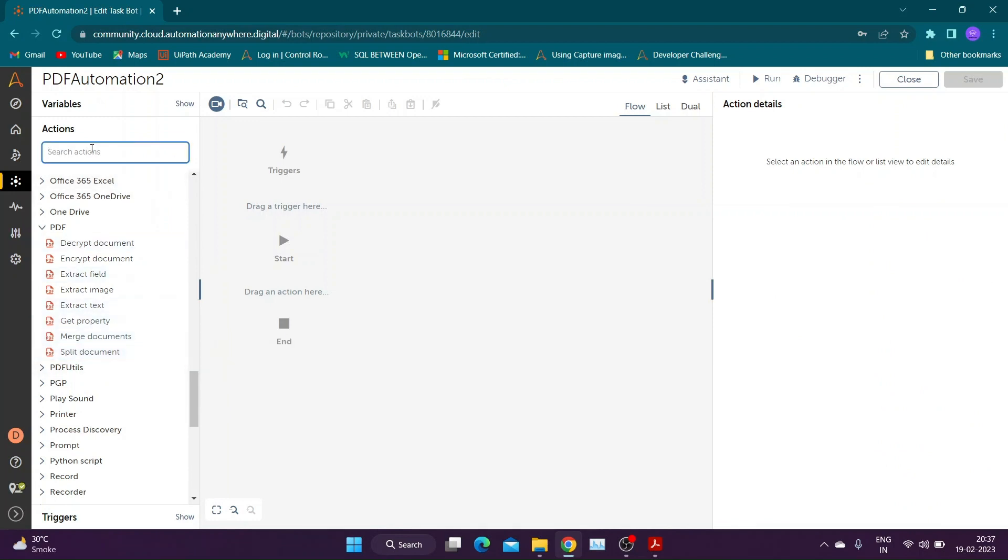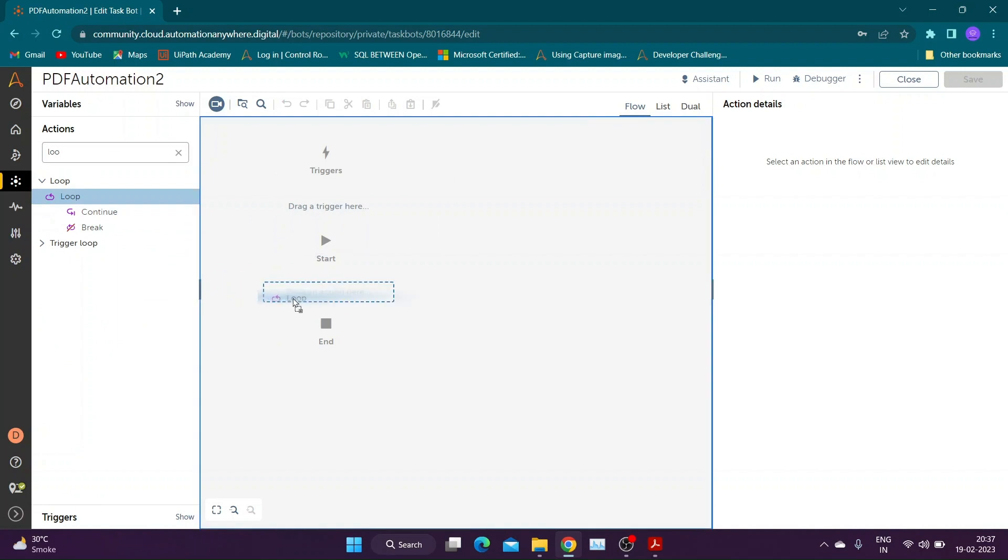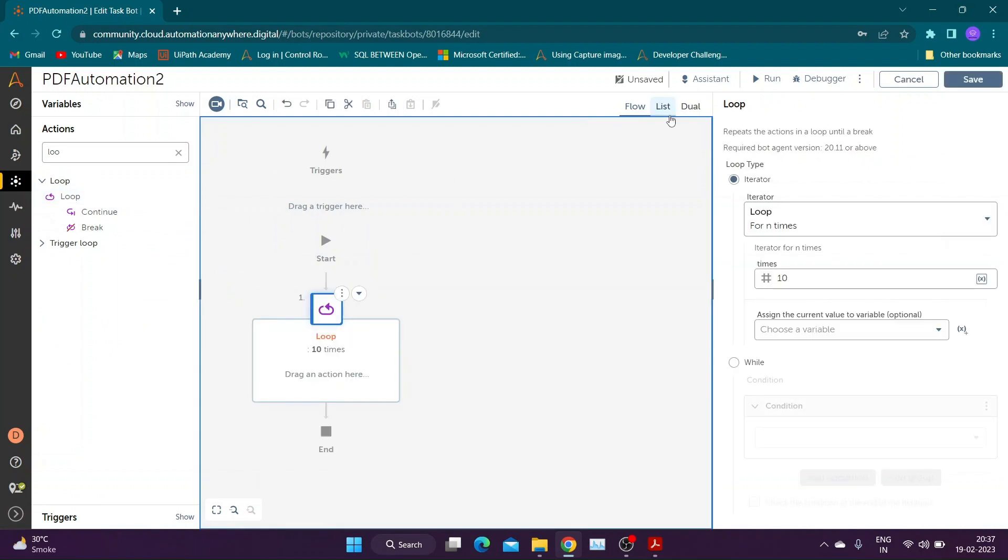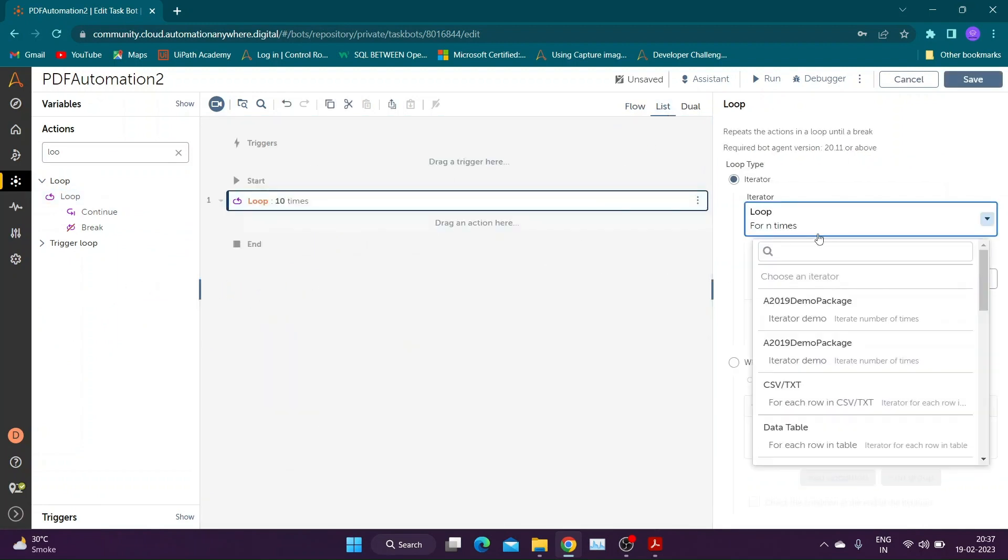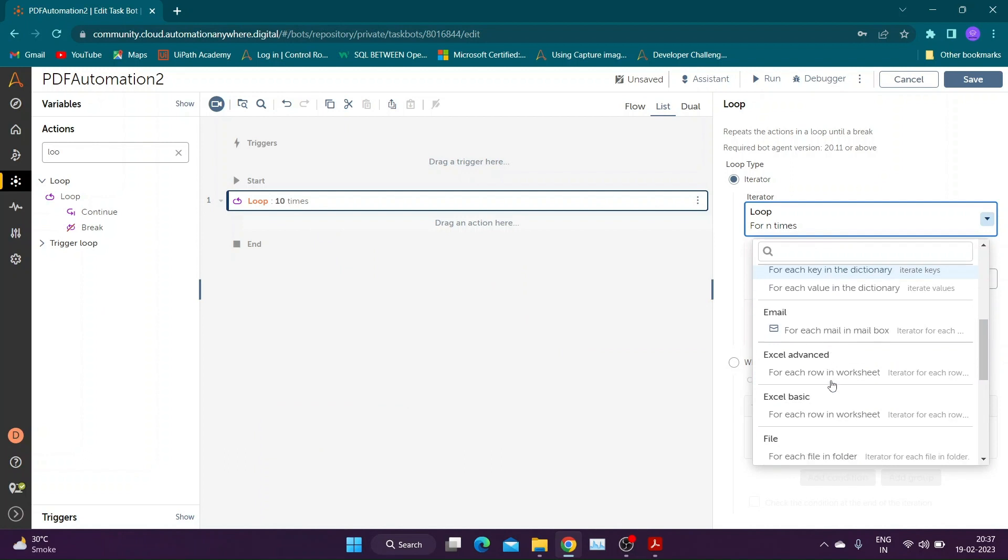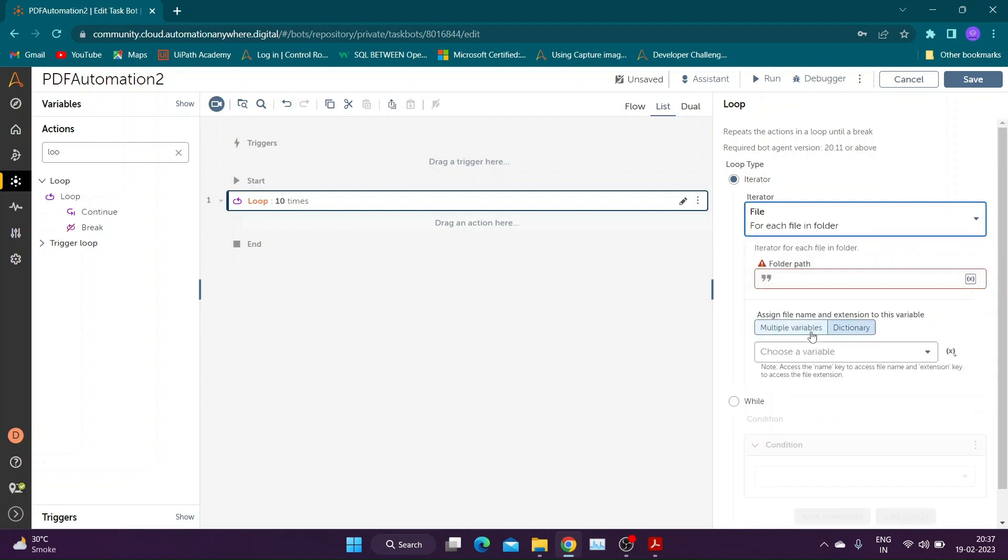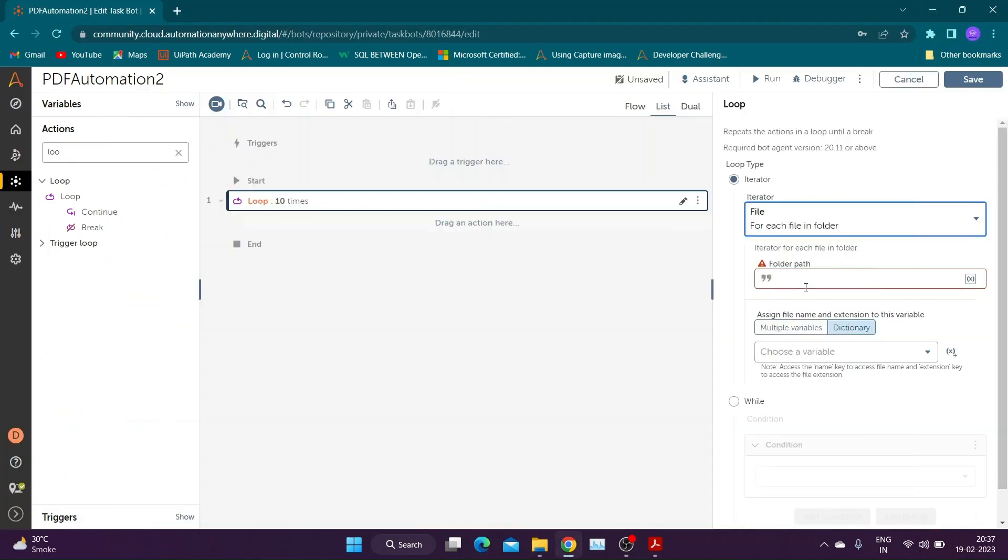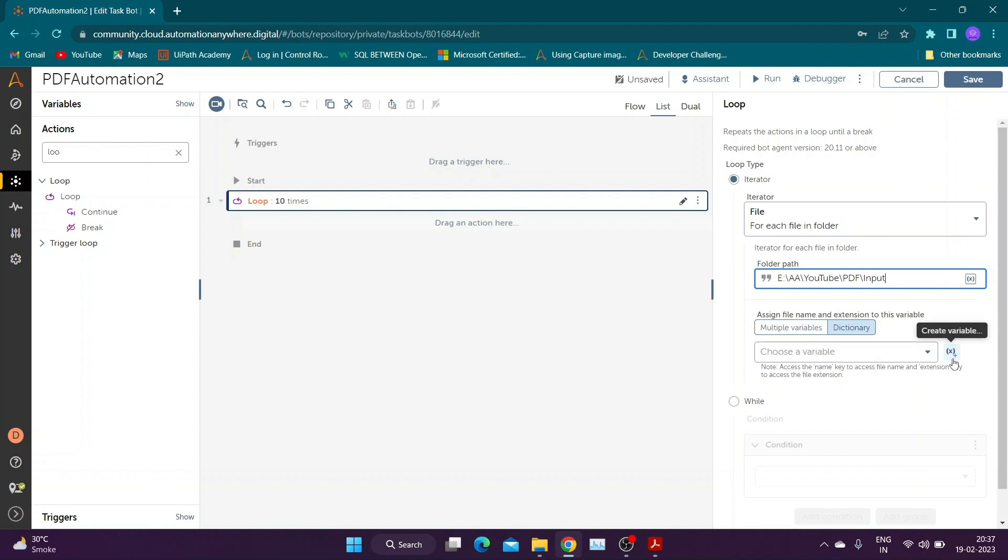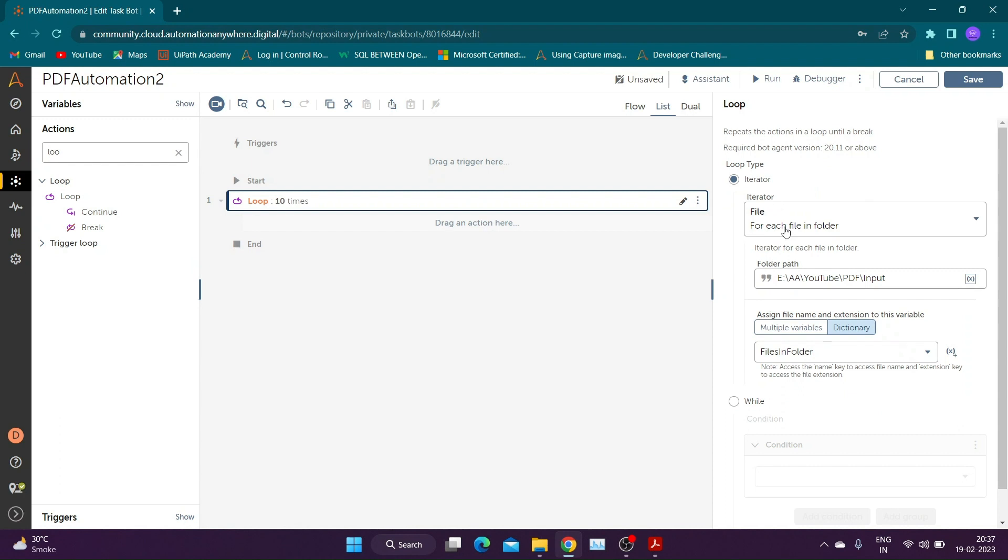Take a loop action and select iterator as each file in the folder. Provide input folder path in the section shown. Create a dictionary variable to store file name and extension during each iteration of loop.